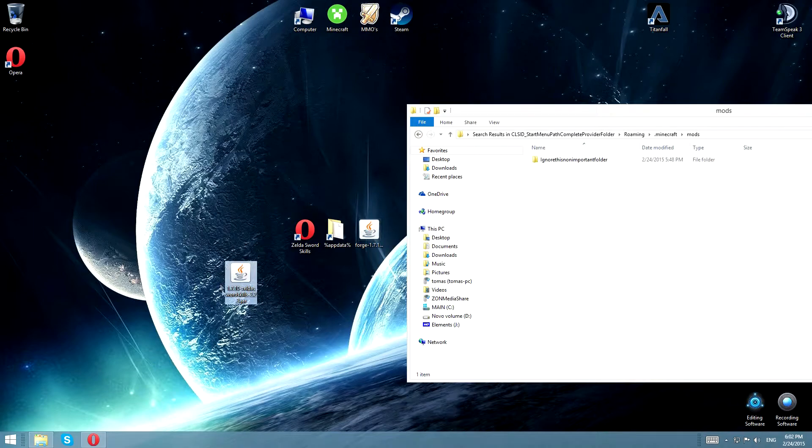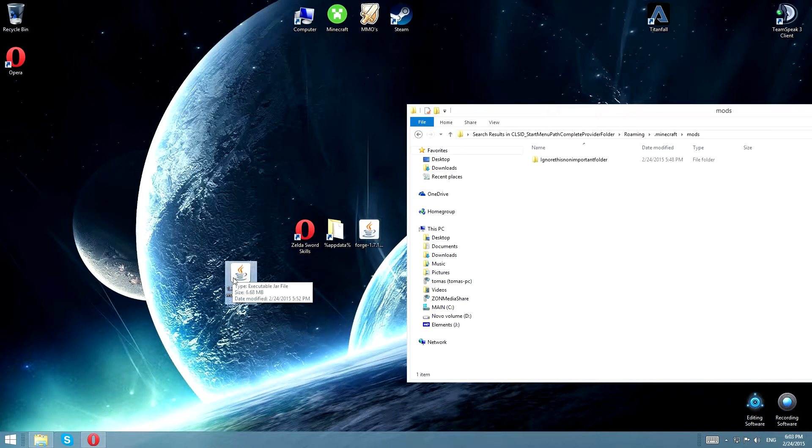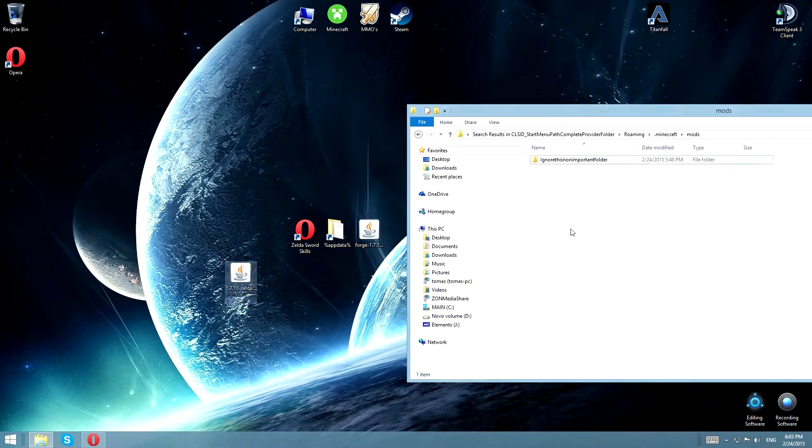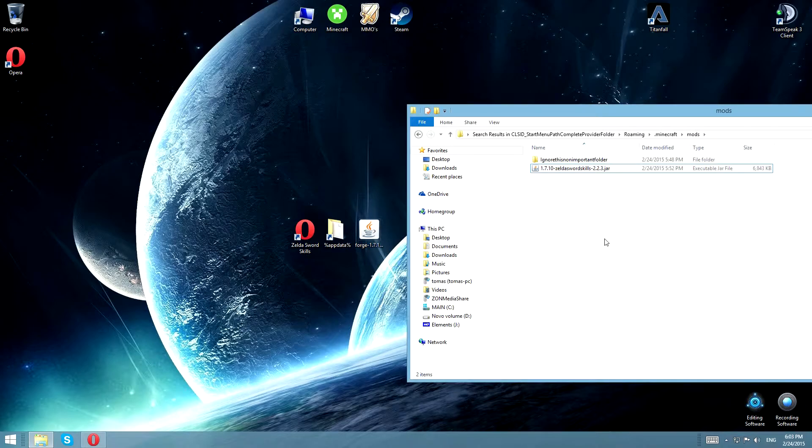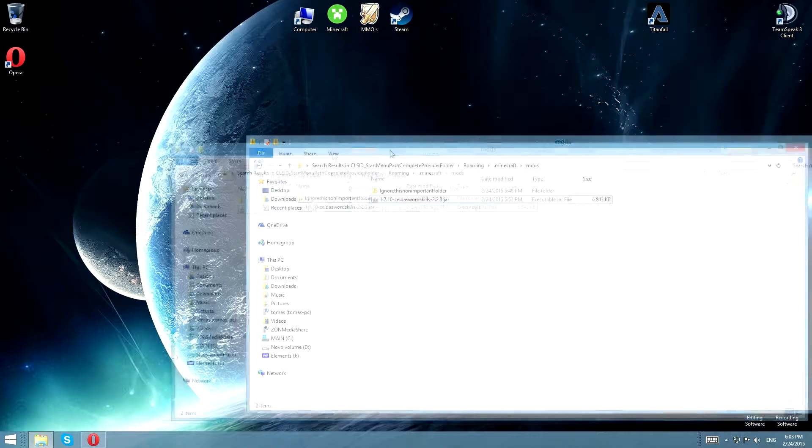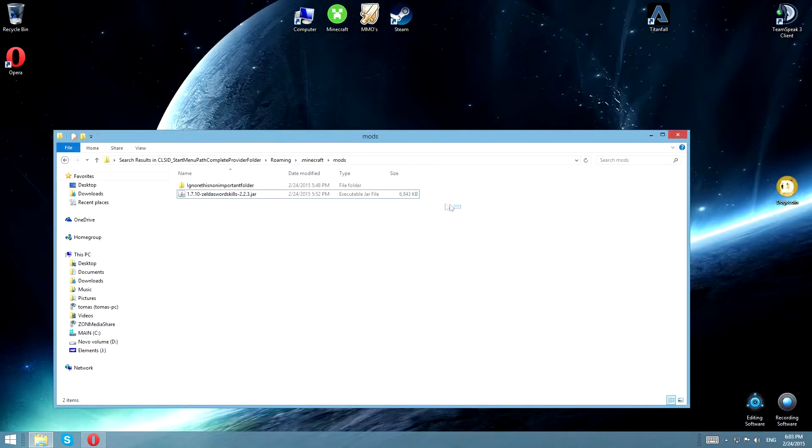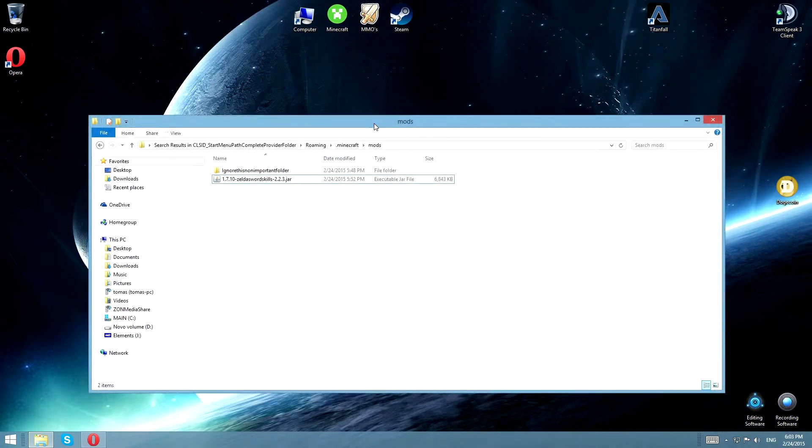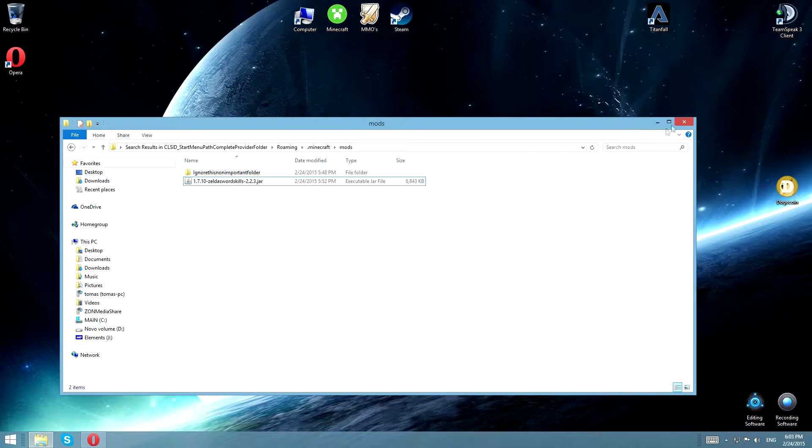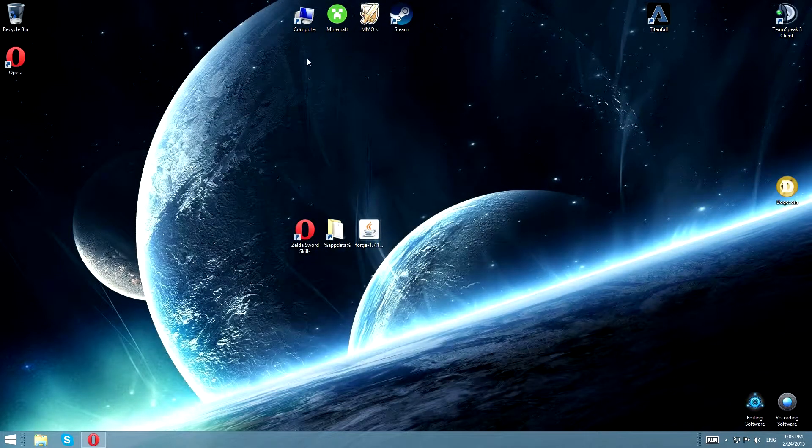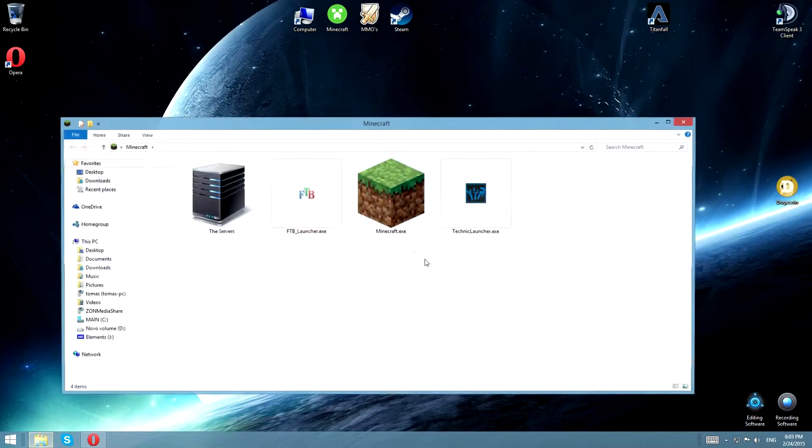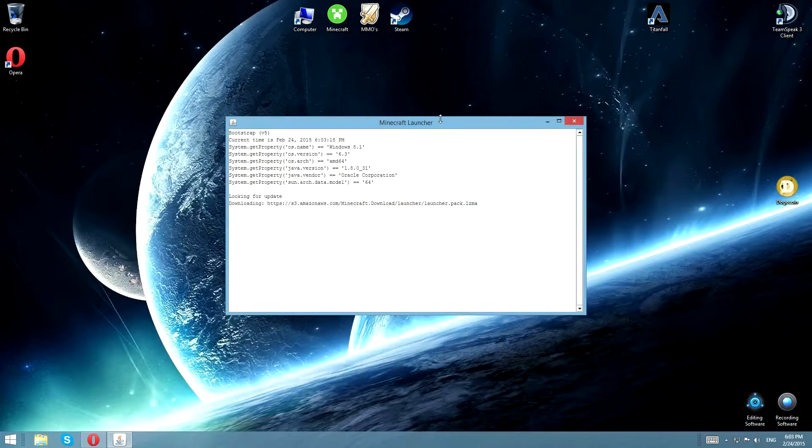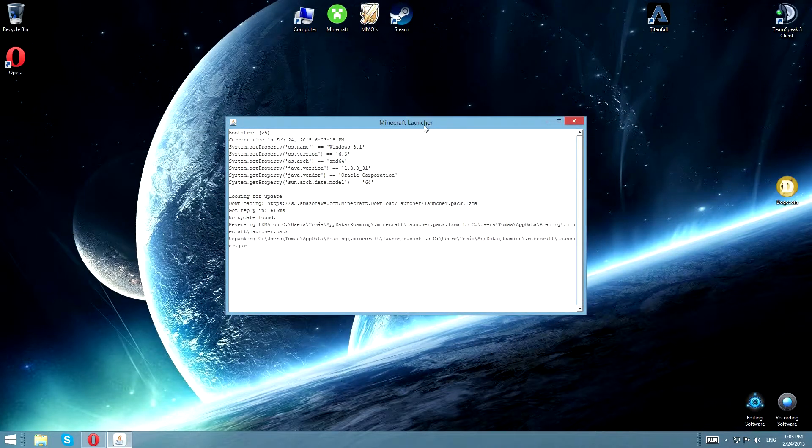So this, the 1.7.10 Zelda Sword Skills 2.2.3 jar, will go in there. There, that's pretty simple, right? You can do that with any other mod if you want, it works pretty much the same, exactly the same way for 1.6.4.